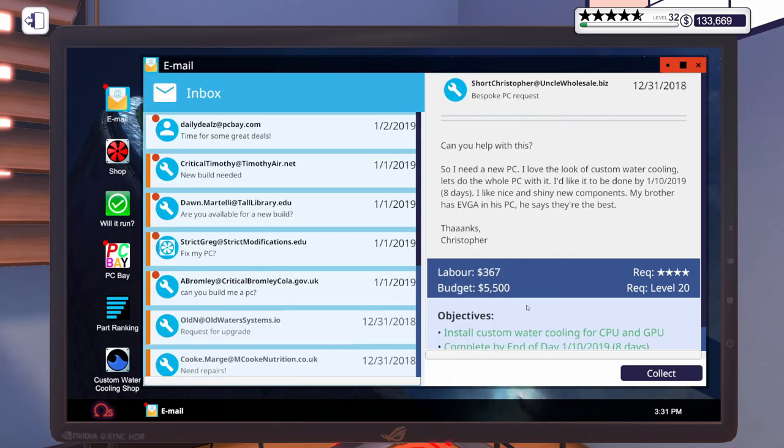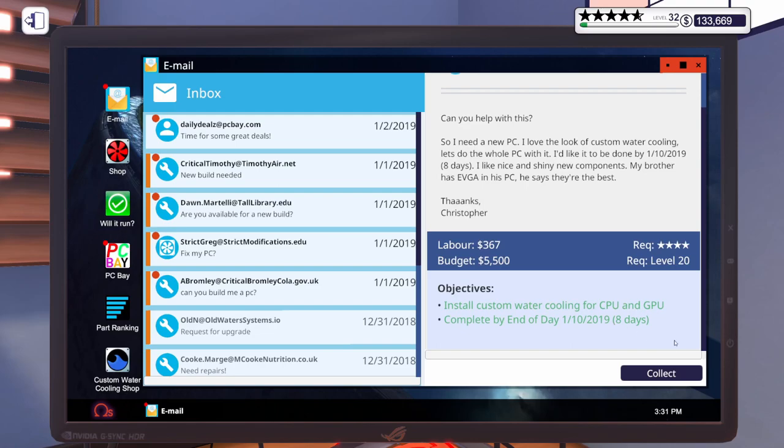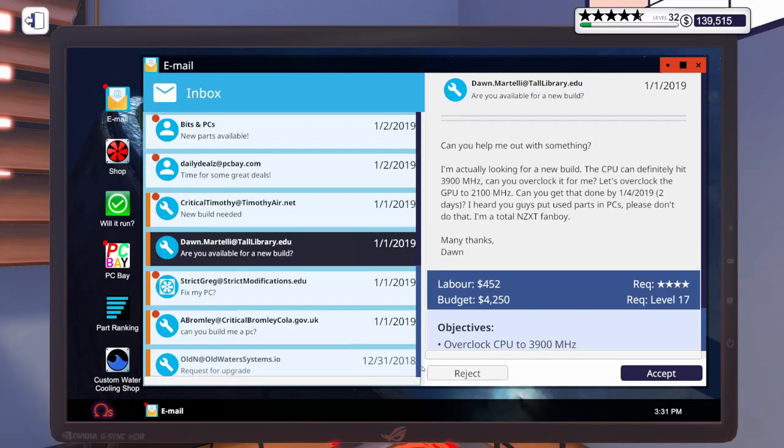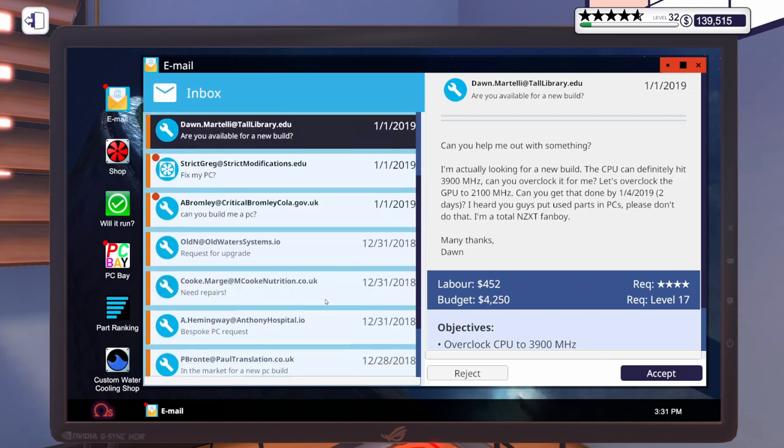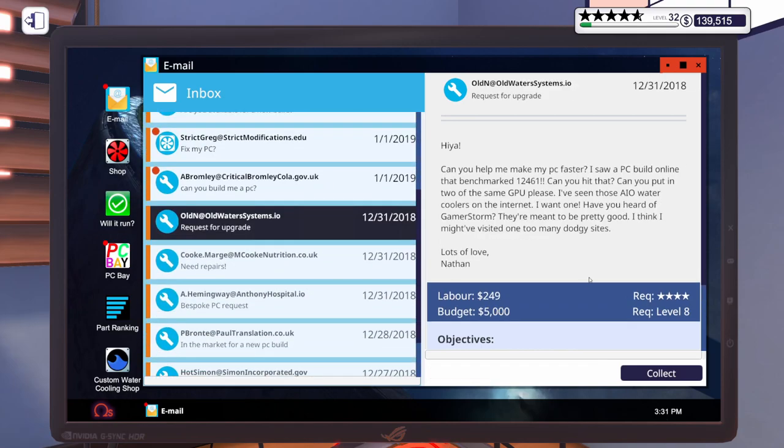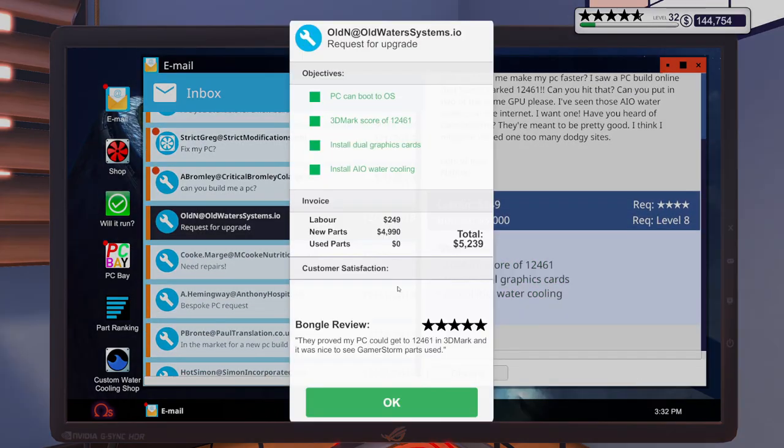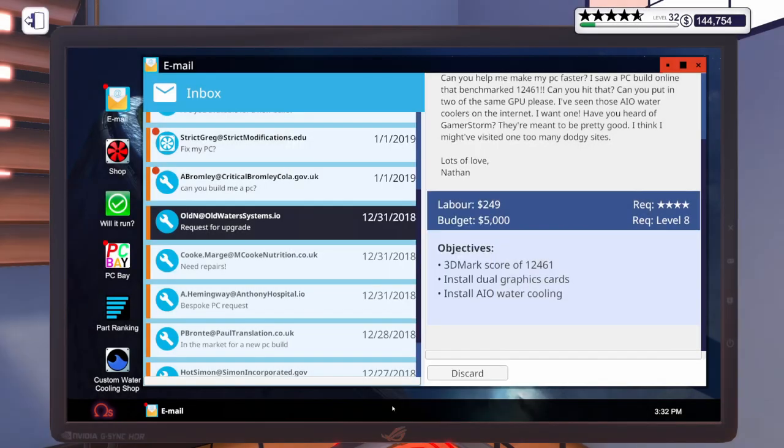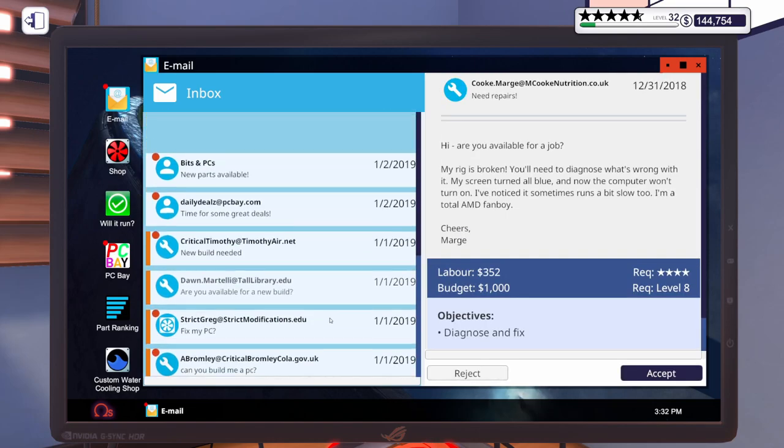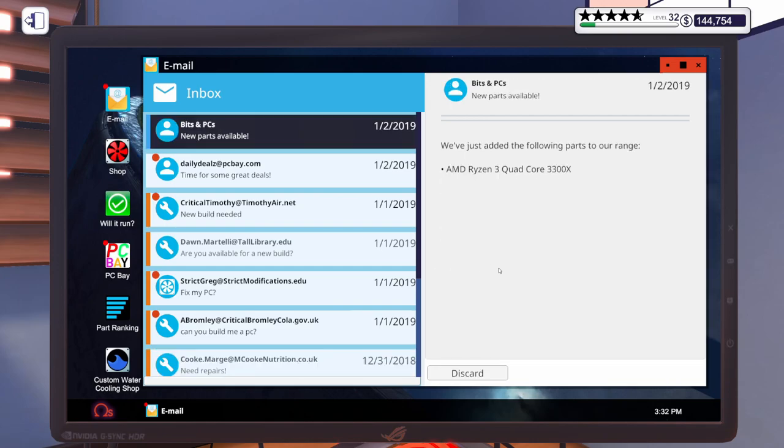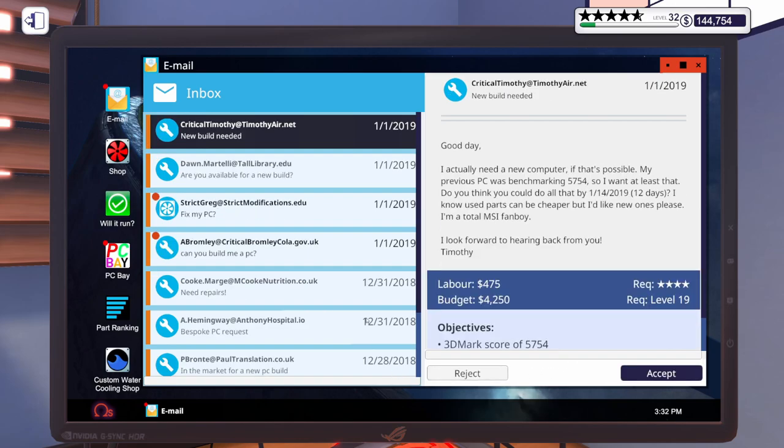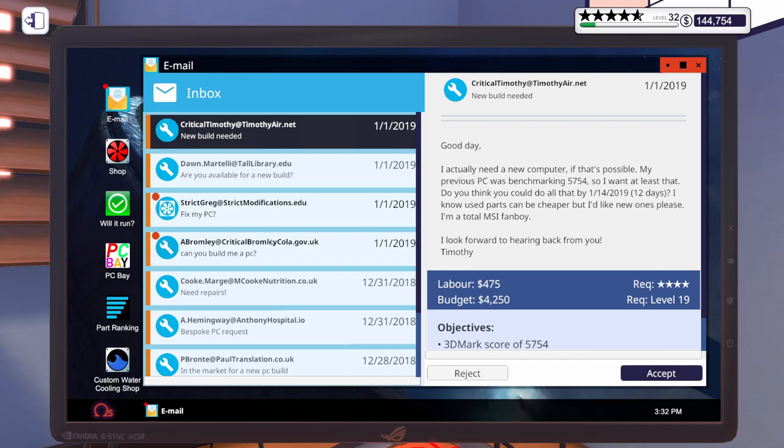Let's go ahead. This is the build. Let's go ahead and collect that five stars. Excellent. And then we've got the upgrade. Go ahead and collect that. Another five stars. They proved my PC could get to 12461 in 3D Mark and it was nice to see GamerStorm parts used. Well, good. I'm glad it worked out. All right. We unlocked a Ryzen 3 3300X. That's it? That's all we unlocked? Did we get anything good for daily deals? Nothing I see. All right. We did get more emails though for more episodes. And so we can keep trying to rank up all the way to maxed out level 32 so we can check out all the new parts.